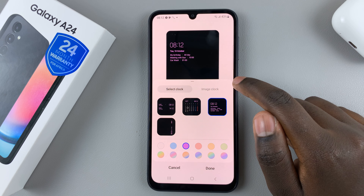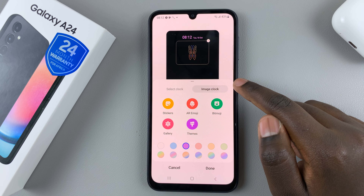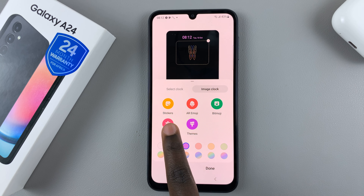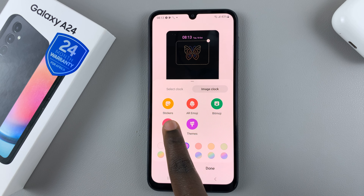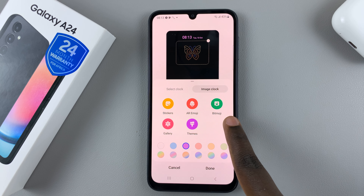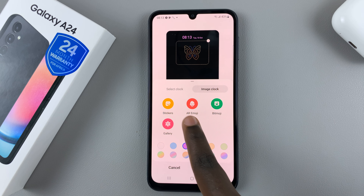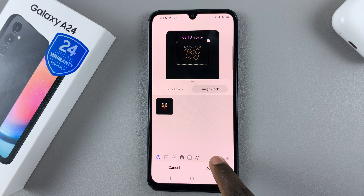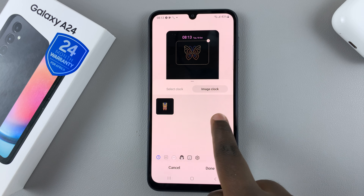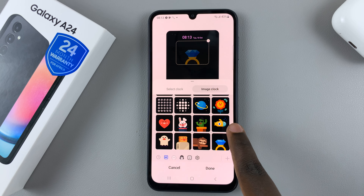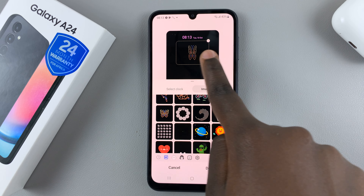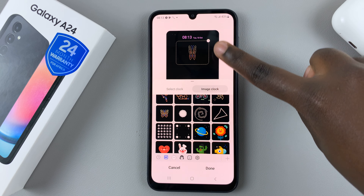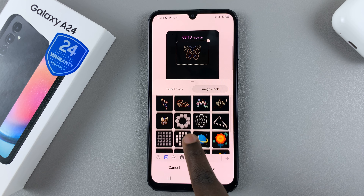When you tap on Image Clock, you'll be given options to use stickers, AR emoji, Bitmoji, Gallery, or Themes. If you choose a sticker, you can select one of the available stickers, and you'll notice in the preview it will show you how it will look.